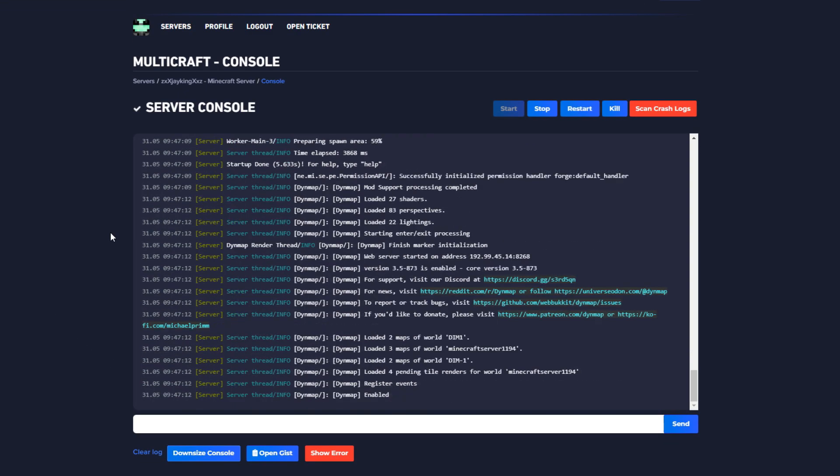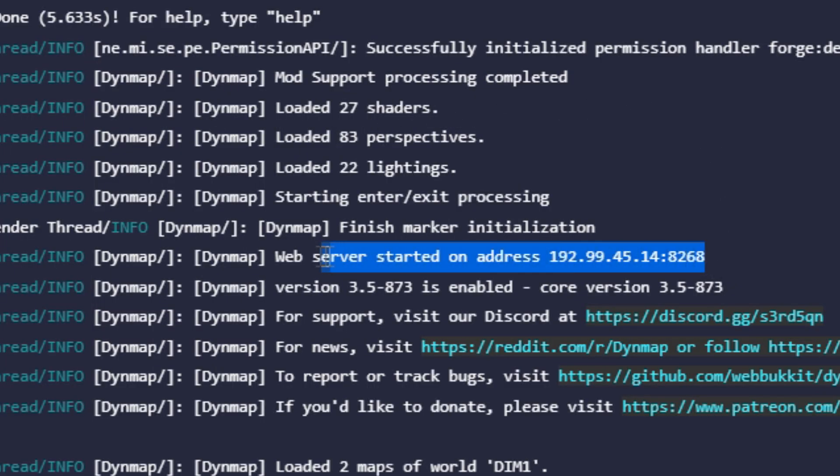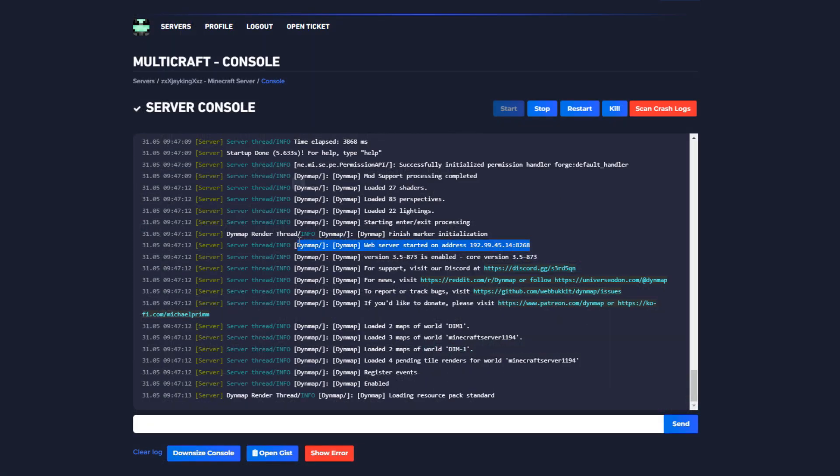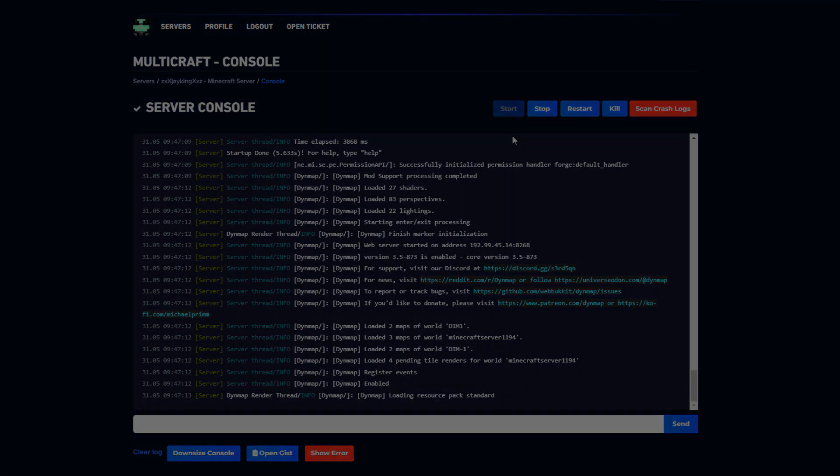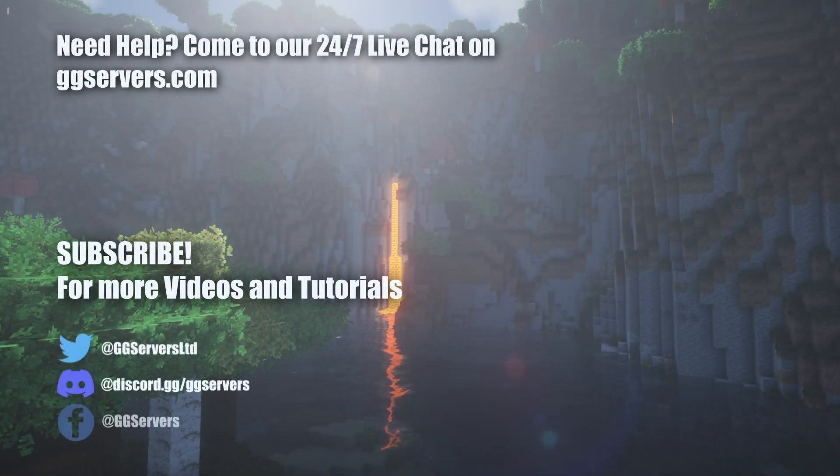And that's it! You have now learned how to install and set up Dynmap on your server. If you find this video helpful please consider giving a like and subscribing to our channel for more videos. Thanks for watching, have a great day!